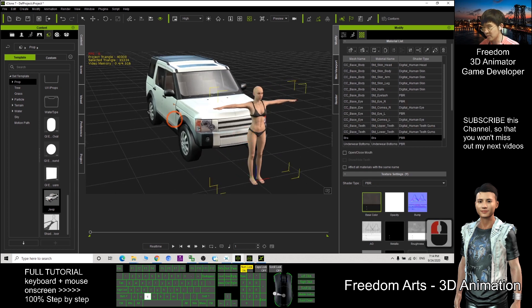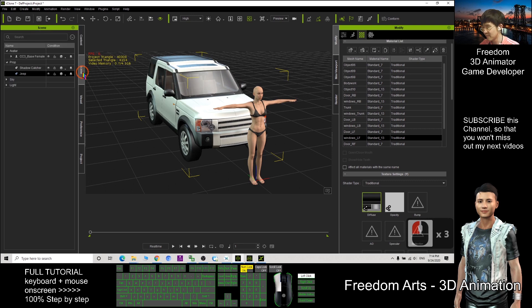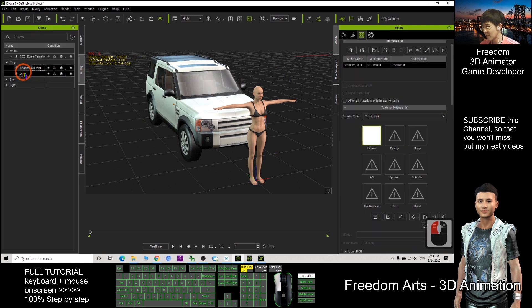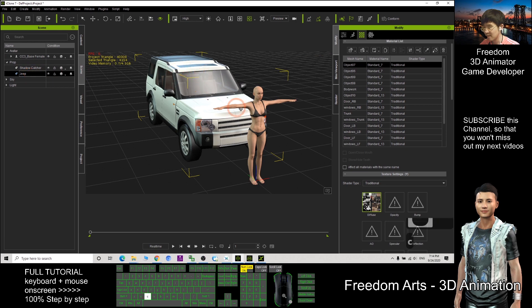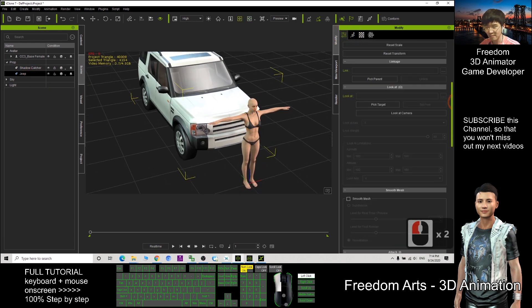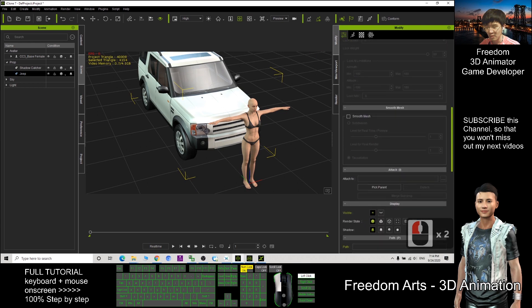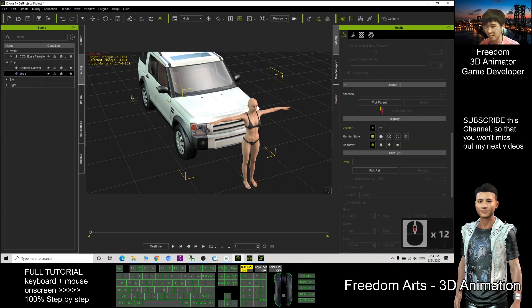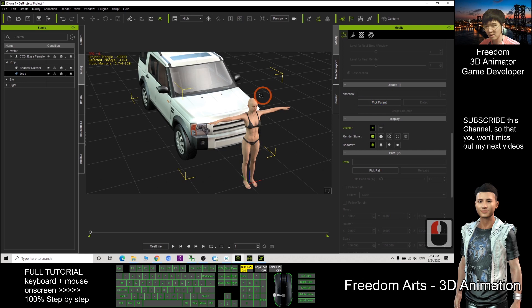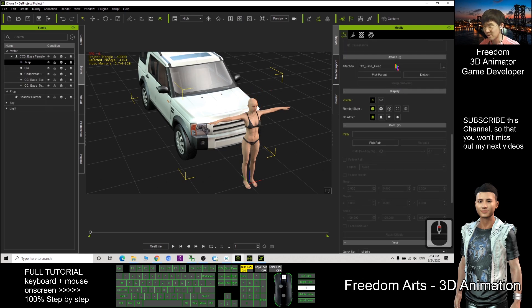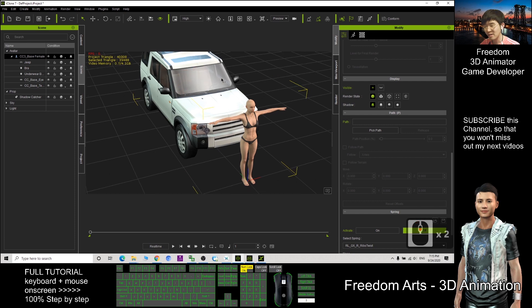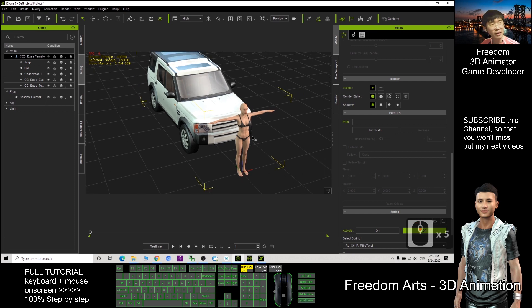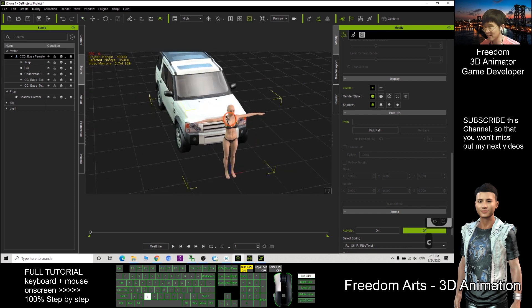Next, we select our prop. Look at the scene, you need to select. After that, click here. We drag down, click Attach to, pick the parents, we click the avatar's head. So now you can see, it's attached to CC base head. Now this car has already become an accessory of this CC avatar.